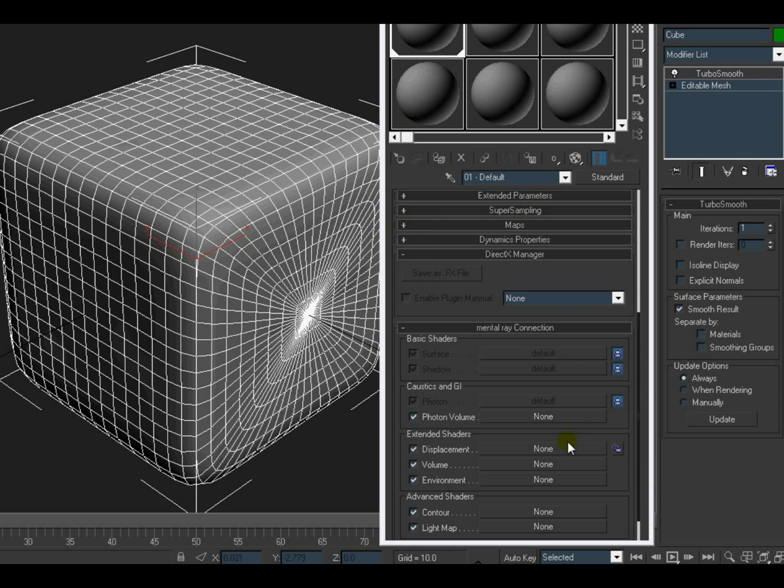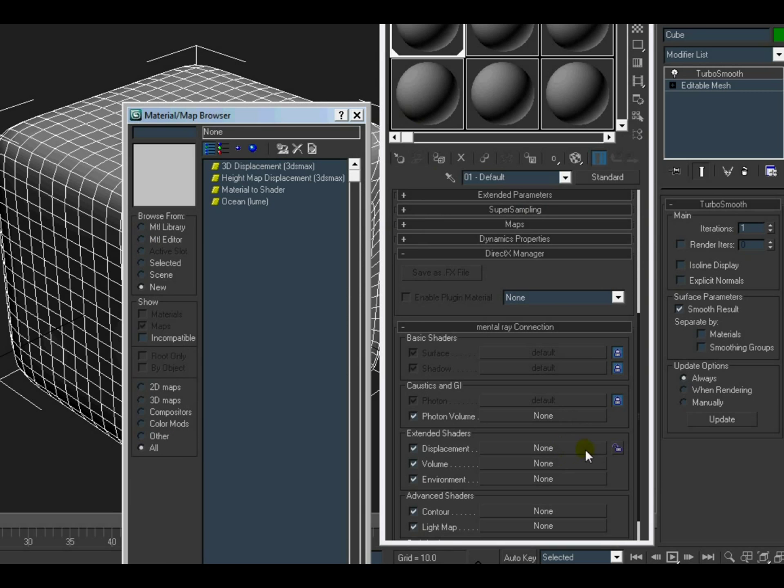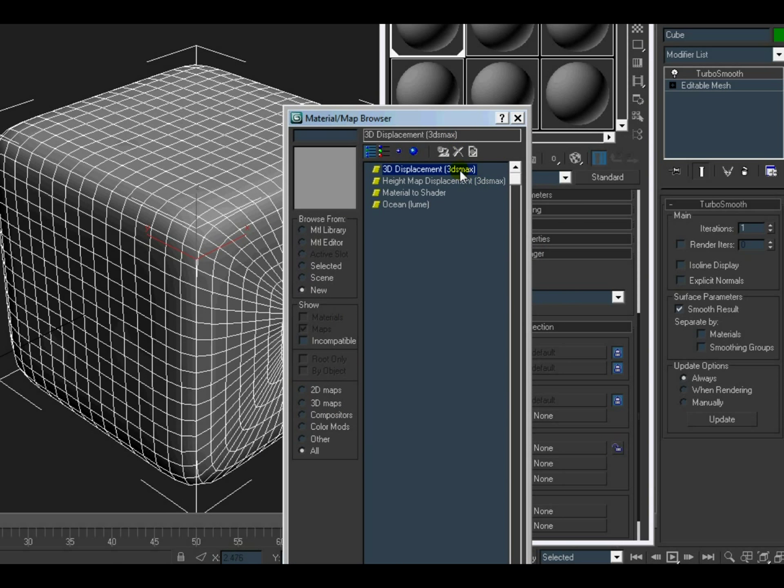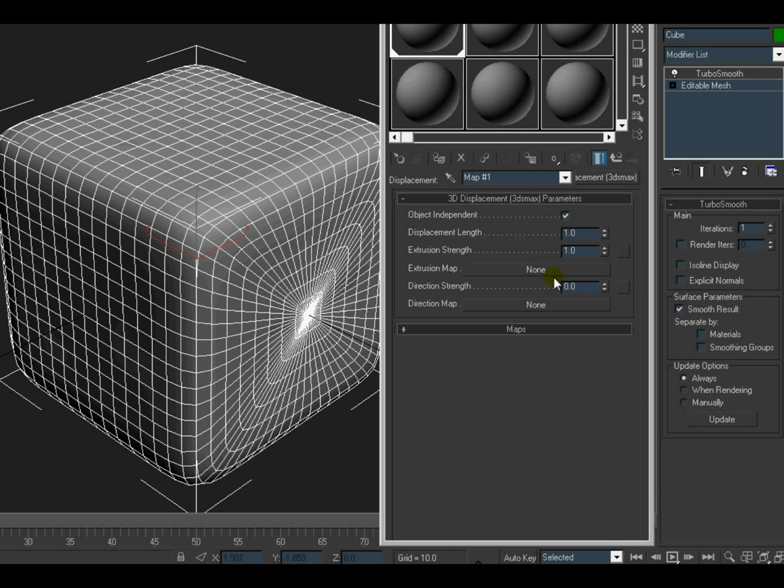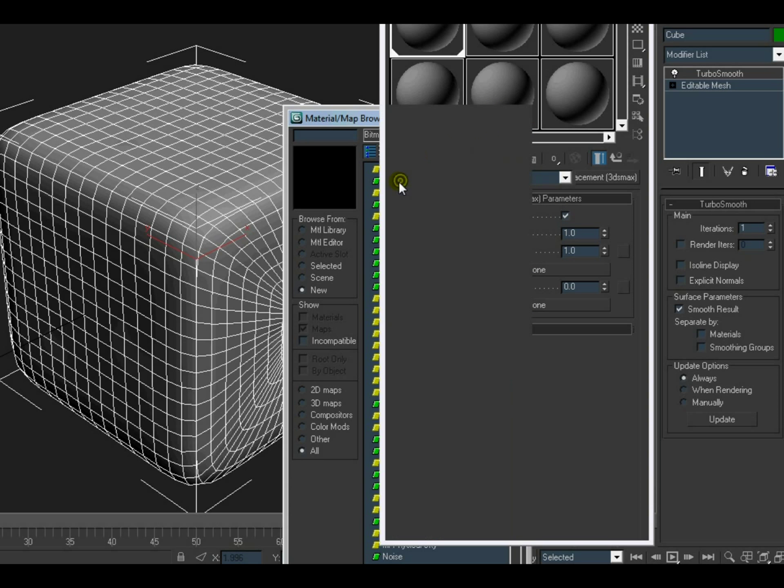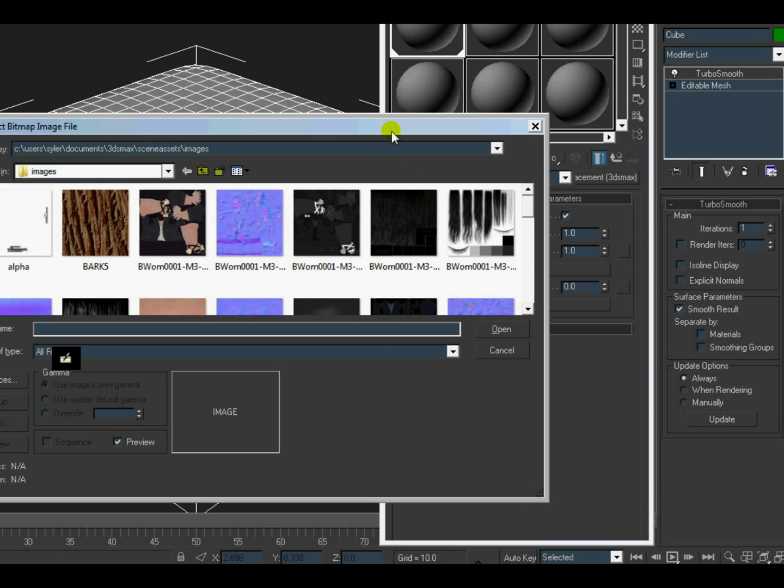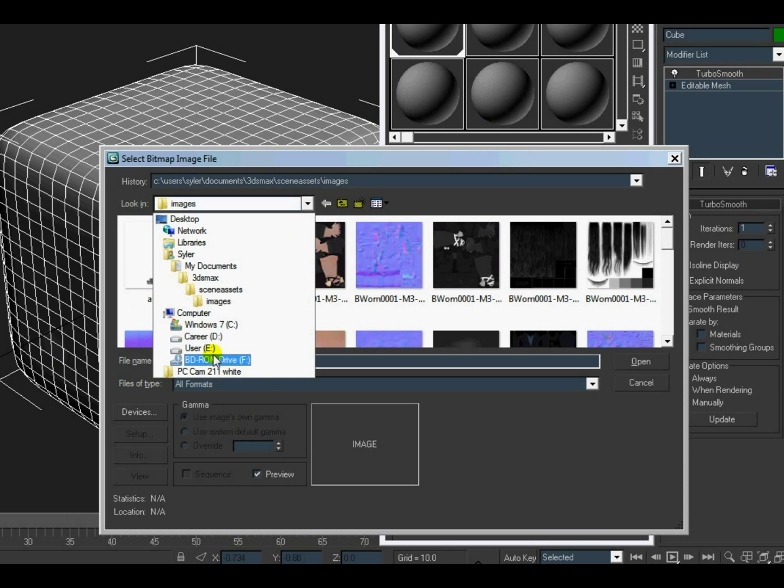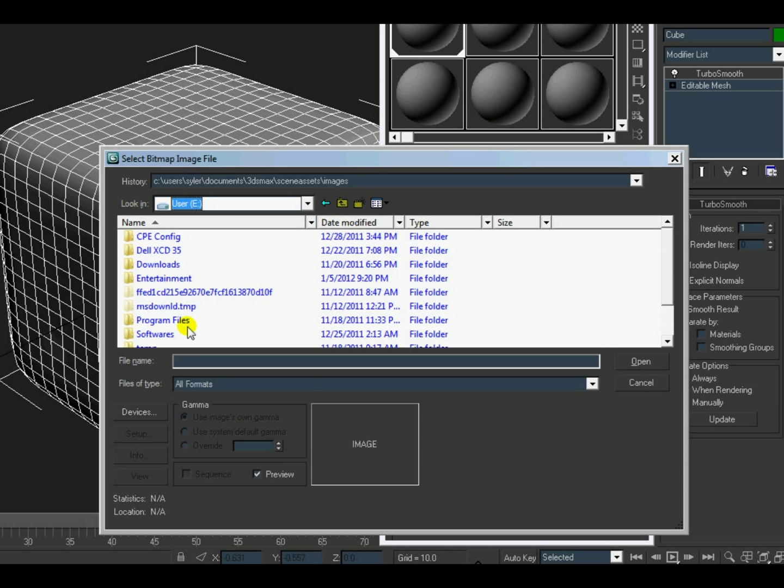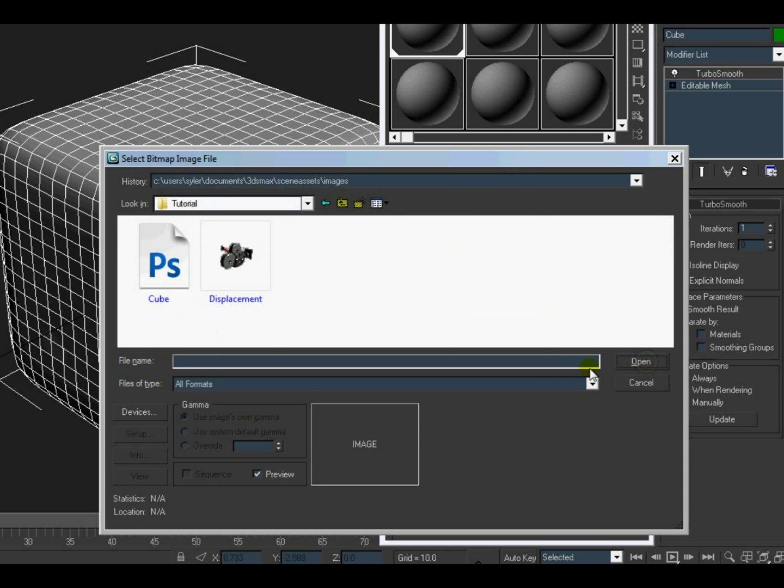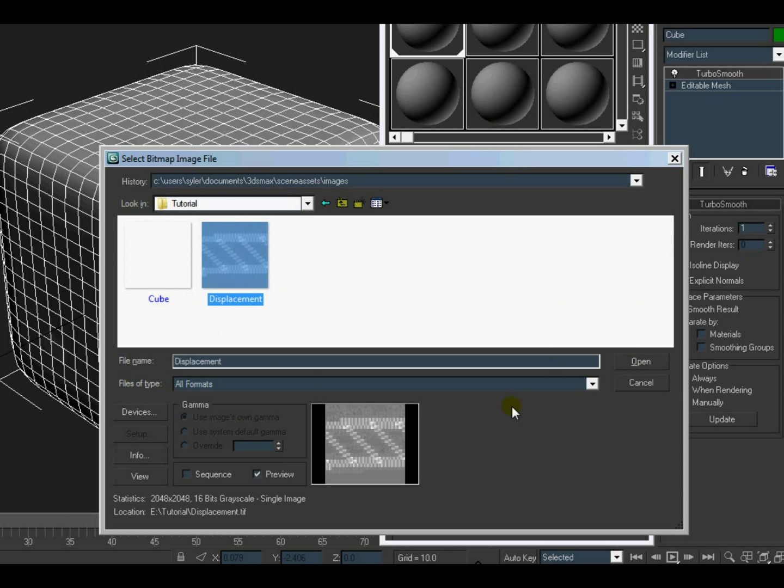So we'll close this now. And now when we come to displacement map, we have four options. We will select the 3D displacement. And in 3D displacement, we will go inside the extrusion map and we'll pick a bitmap over there. Double-click on it, and in bitmap we will go and pick the displacement map that we had exported earlier. Okay, alright.